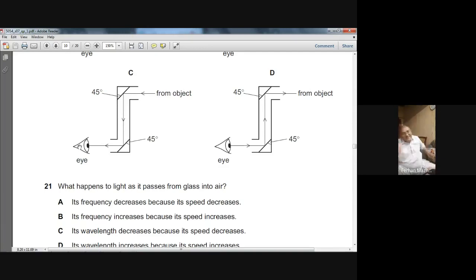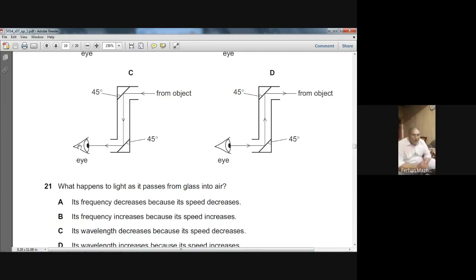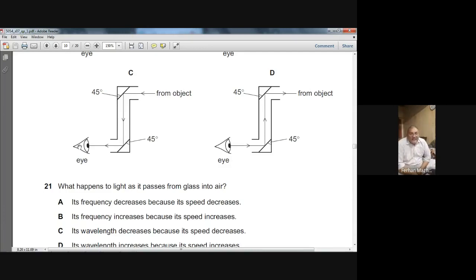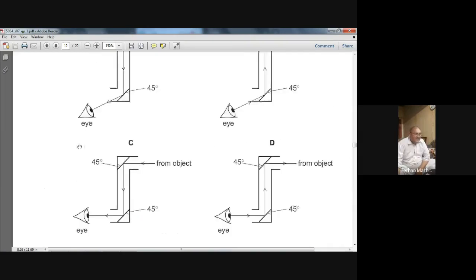So C is the right choice. Now let's see why D is not the right choice — because in D the light is coming out of the observer's eye. The light does not come out of the observer's eye; the light comes from the object. So D is wrong. C is the right answer.